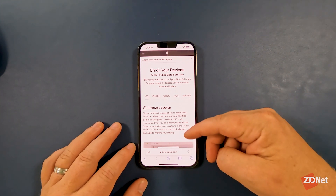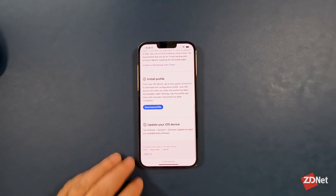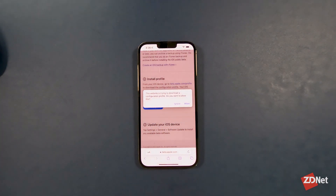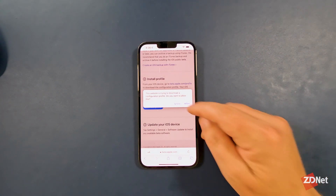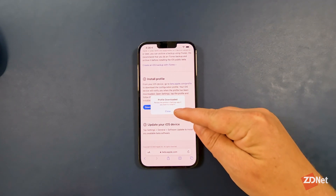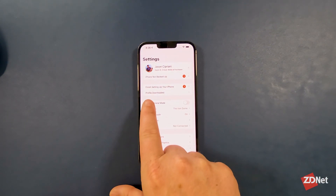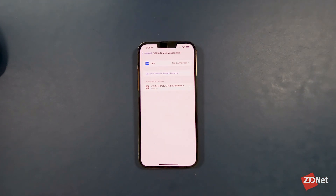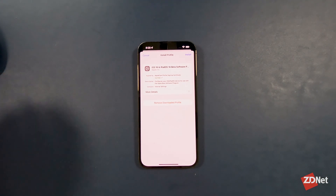It walks you through how to back up your device — this is important. Scroll down to number two where it says Install Profile and tap Download Profile. Safari is going to say this website wants to download a configuration profile — tap Allow. Now the profile is downloaded, and you'll be instructed to go to the Settings app. Open Settings, and you'll see an option labeled Profile Downloaded. Tap on that, and automatically a screen comes up asking if you want to install this profile.